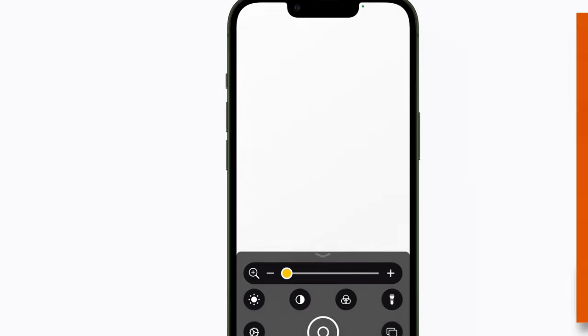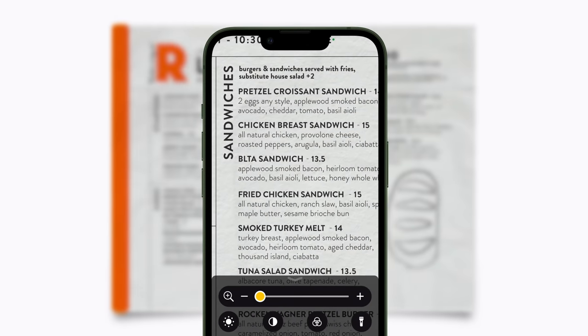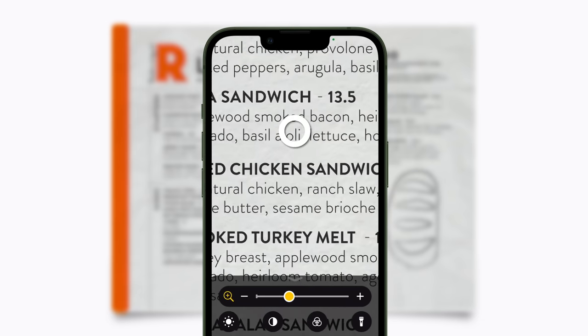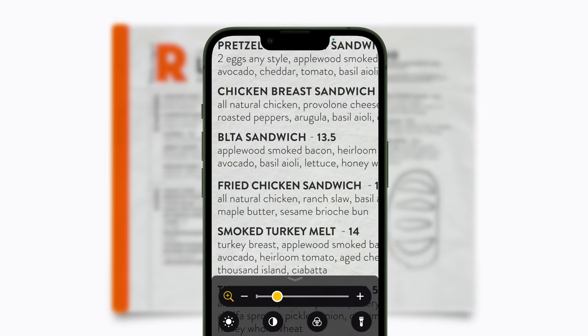To use Magnifier, move your iPhone camera over what you want to magnify. You can zoom in or out by dragging the slider, or by slowly swiping up or down in the viewfinder. If you need to adjust the focus, just tap the screen.